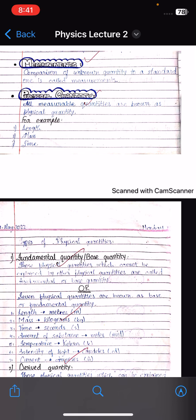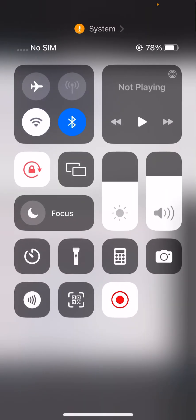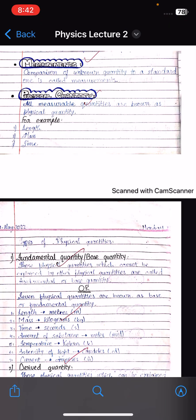Now we have physical quantity. Physical quantity means a measurable quantity — one which you can measure. For example, the height of a pen: height is a physical quantity because you can measure it.